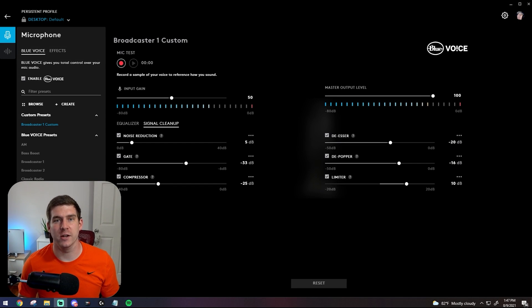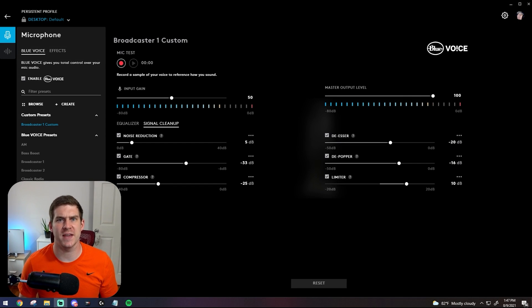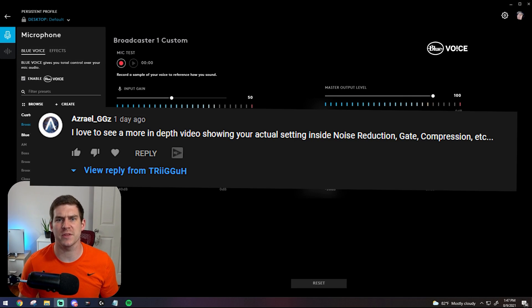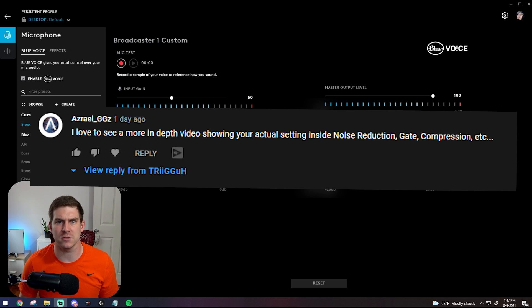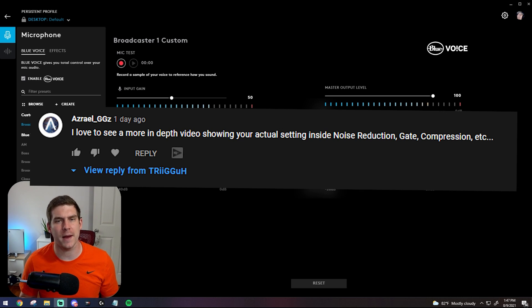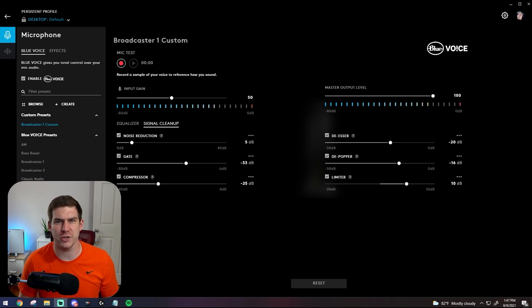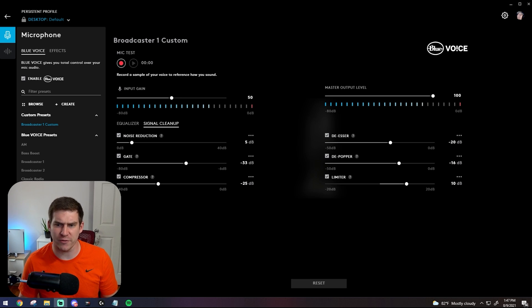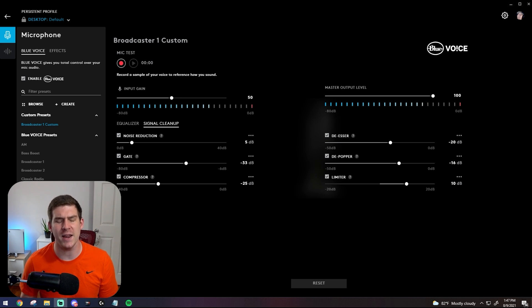Hey guys, welcome back to the channel. I had Asriel reach out and say hey, we'd like to see some of the specific settings that you have inside signal cleanup. I'll show them, but keeping in mind that audio engineers did develop this software, so the default settings are probably pretty spot on.